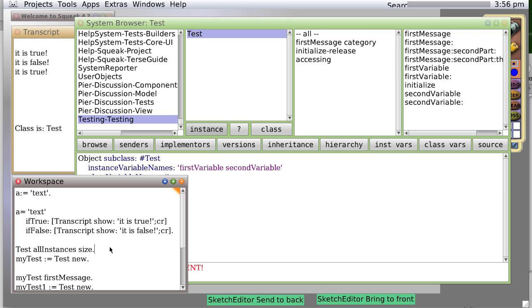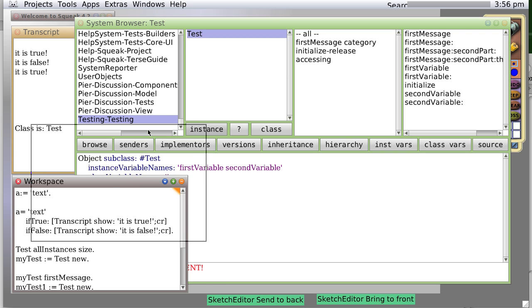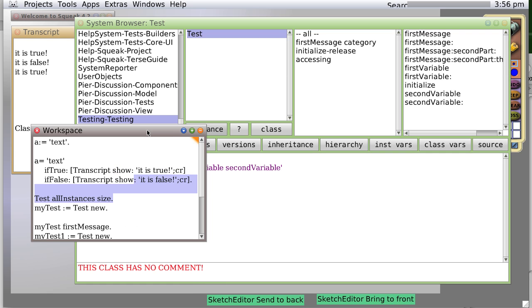There's also a class variable. Suppose we had a Windows class and we wanted Windows to automatically show gray title bars unless we said something different. Then we could create a class variable that would say the color of the menu bar is gray.